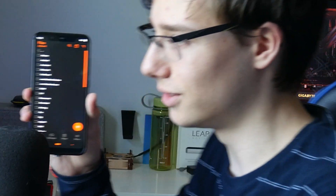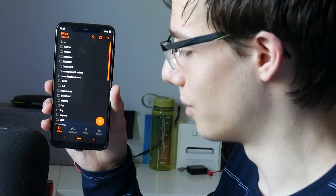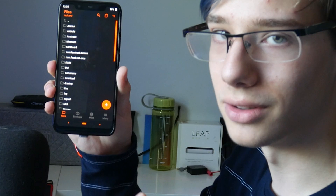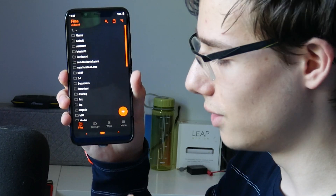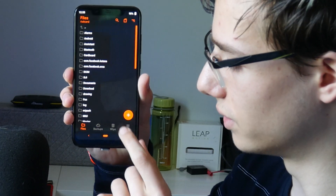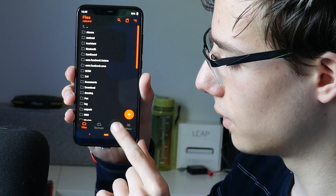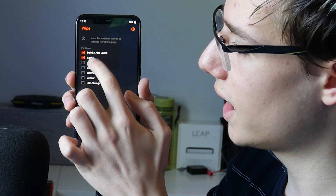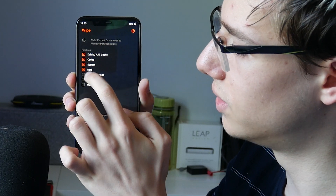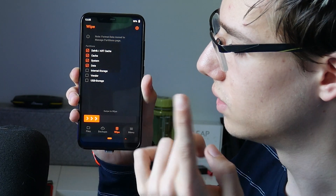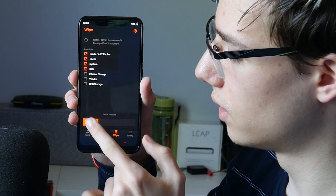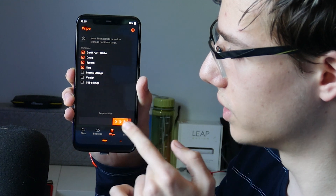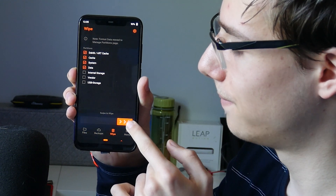This is the part where I say goodbye to Havoc OS, because what you want to do when you're in recovery is click Wipe. You want to wipe Dalvik, cache, system, and data.